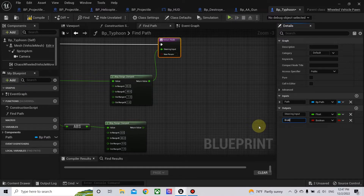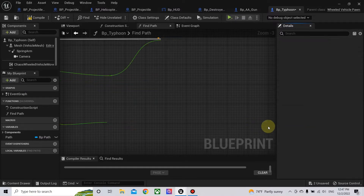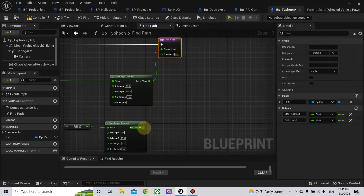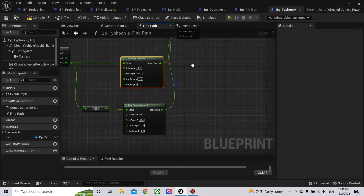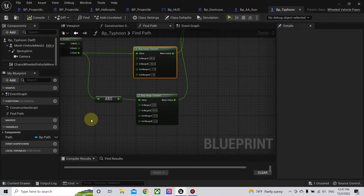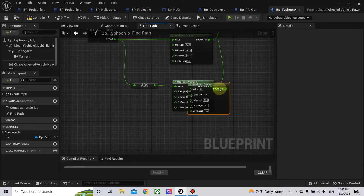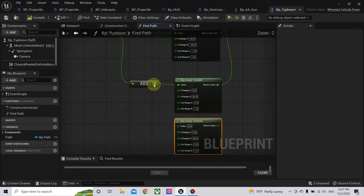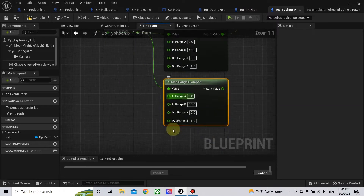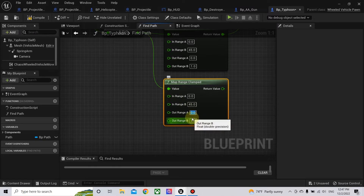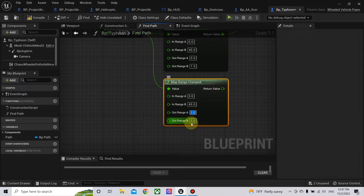Make the brake input a float. At the same time we will do the same for the throttle input. When the value is zero, which means there is no corner, the throttle will be full throttle. When there is a sharp corner the throttle will be zero.